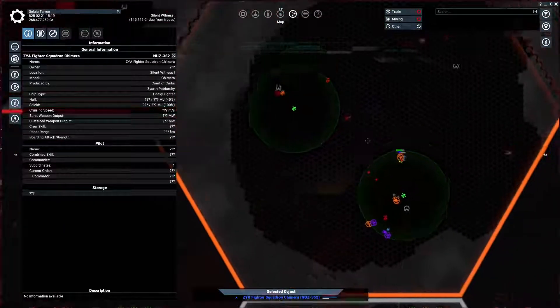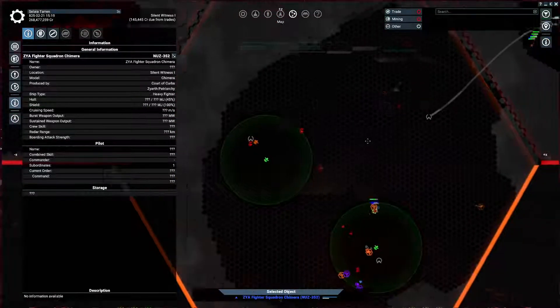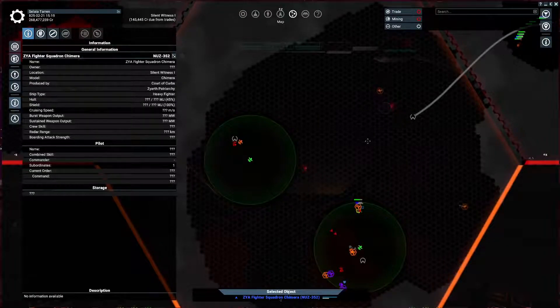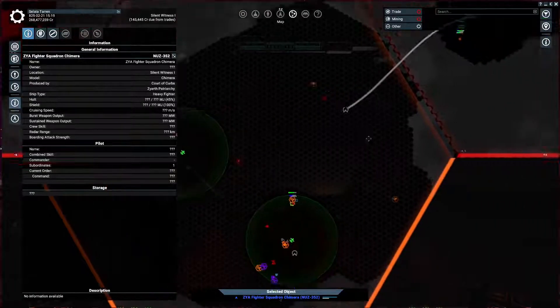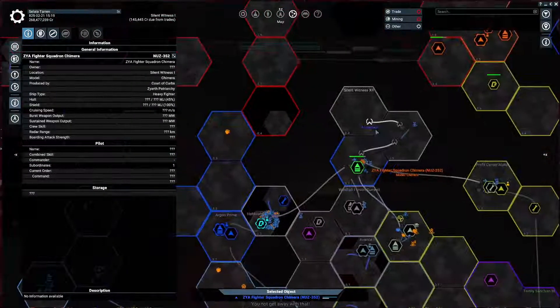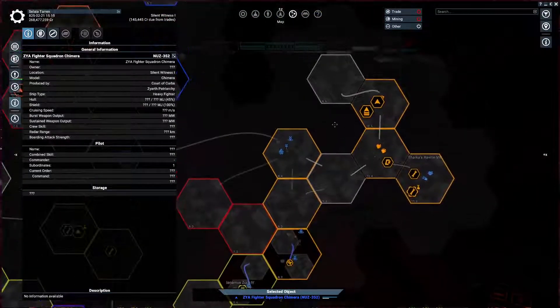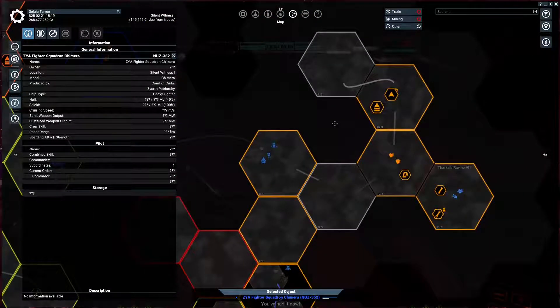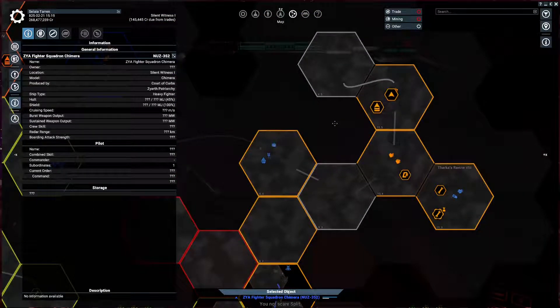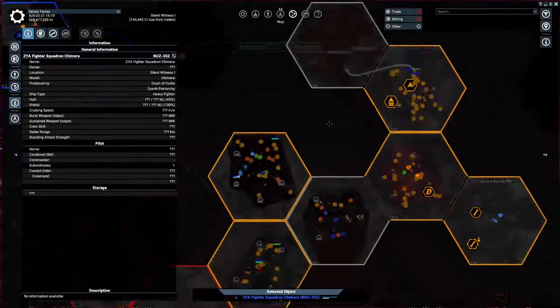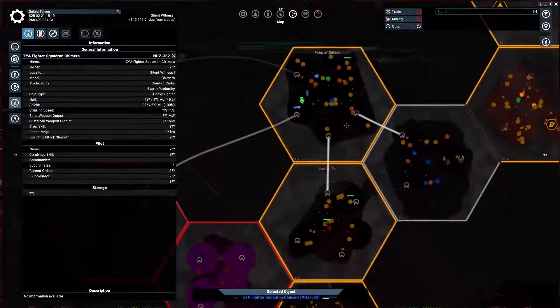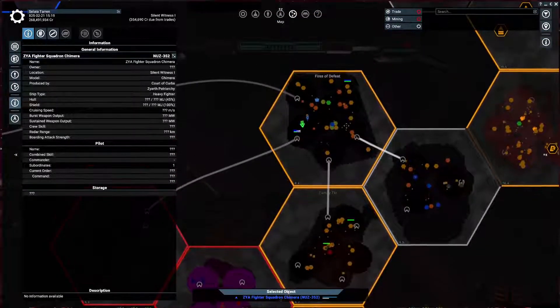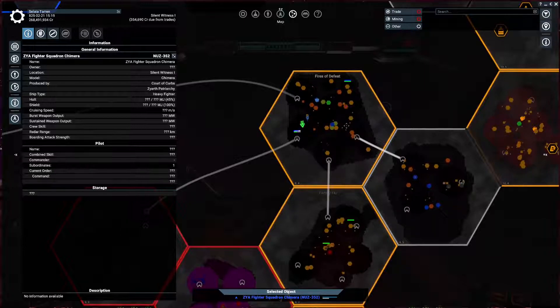I do need to map out where the Xenon are going. Now, typically in the playthroughs that I do, it's the free families. The free families are the ones that really have the issue. But, here... Here I've propped them up.